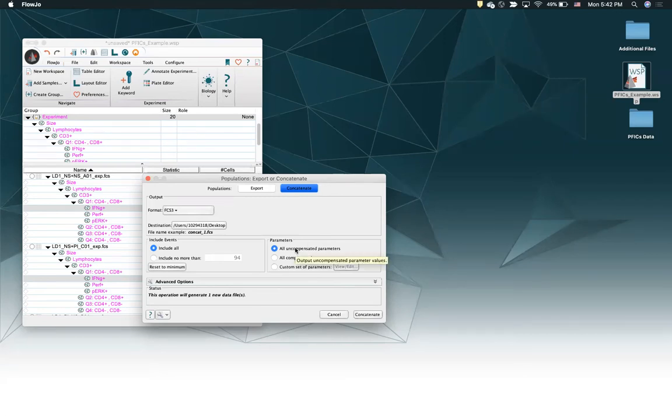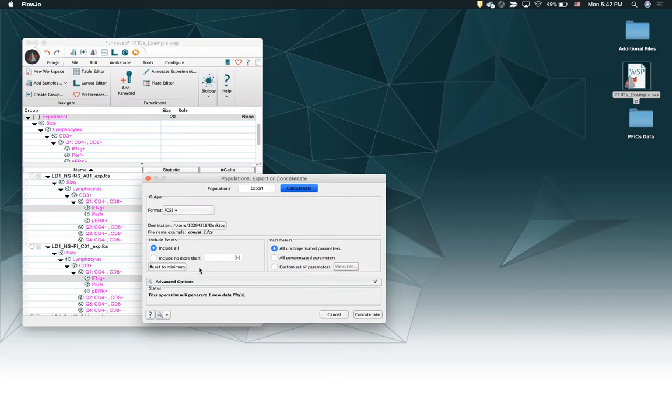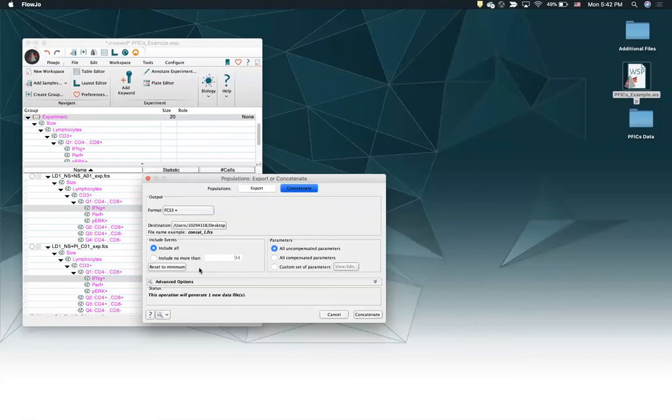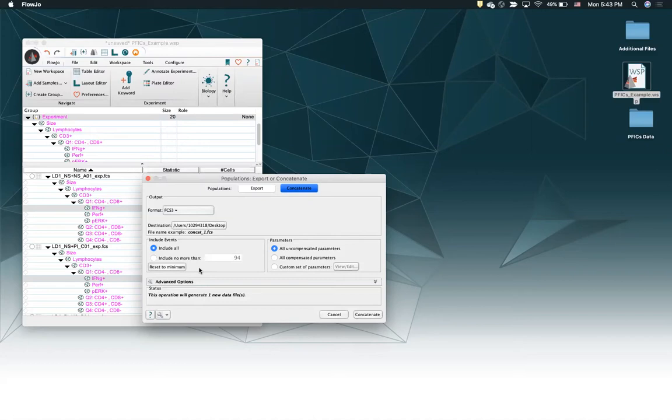First, I would normally advise concatenating with uncompensated parameters when the files that you're concatenating share a compensation matrix. So if all those files come from the same day or similar conditions such that their compensation matrices are the same or very similar, then it's usually appropriate to concatenate them using the uncompensated parameters. After you concatenate them, you can then apply that compensation matrix later to the concatenated sample that you just made.